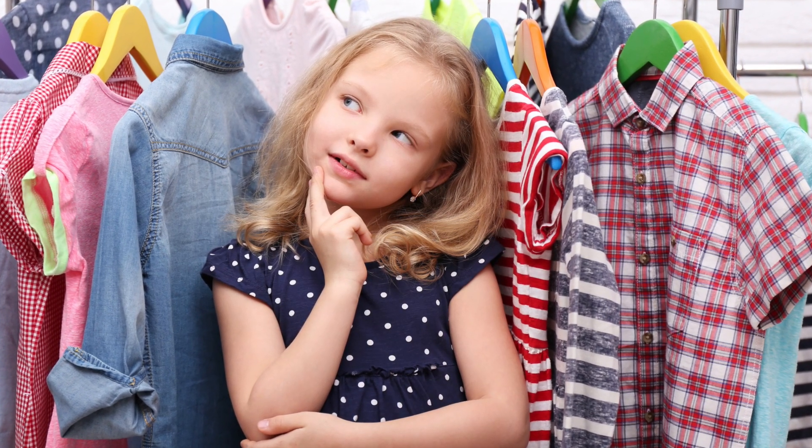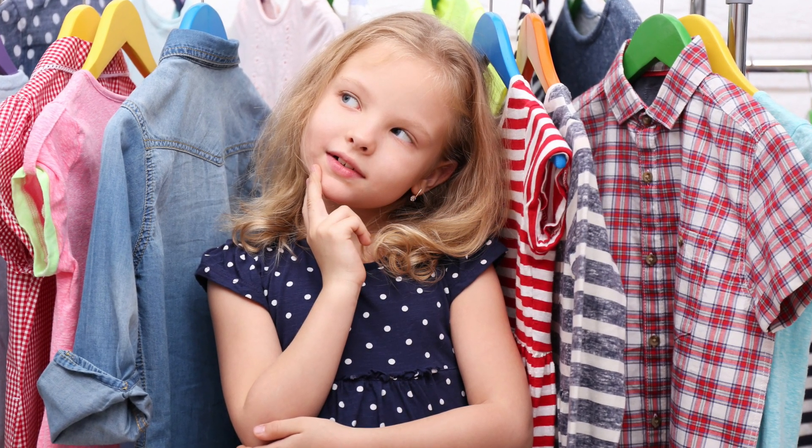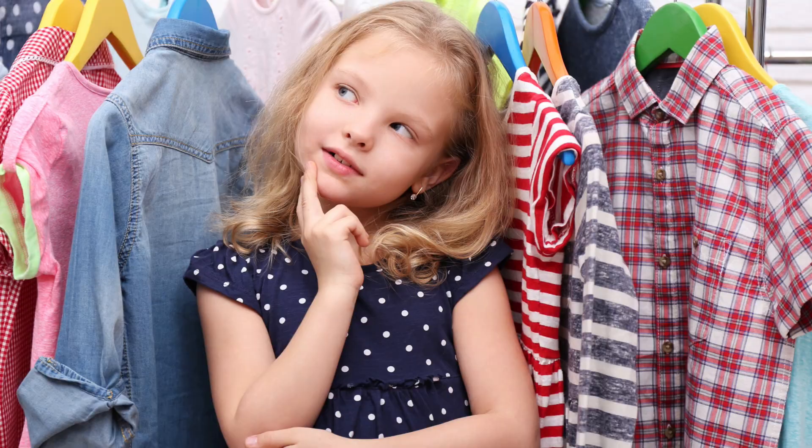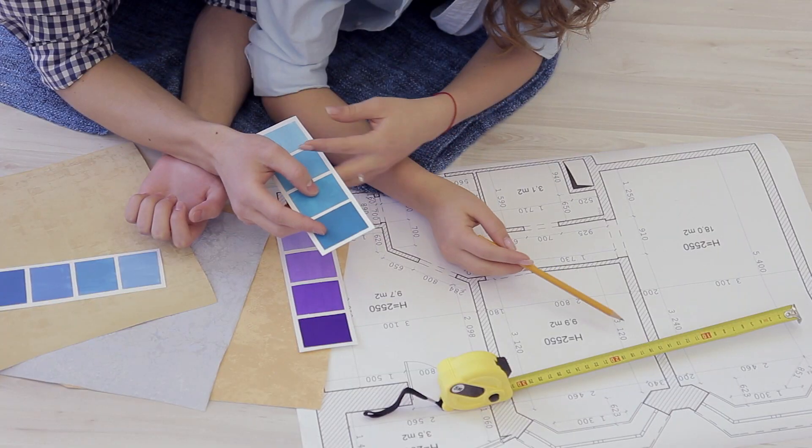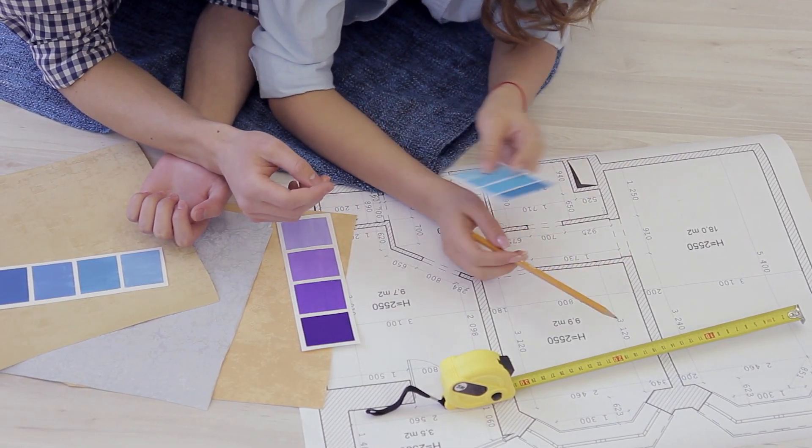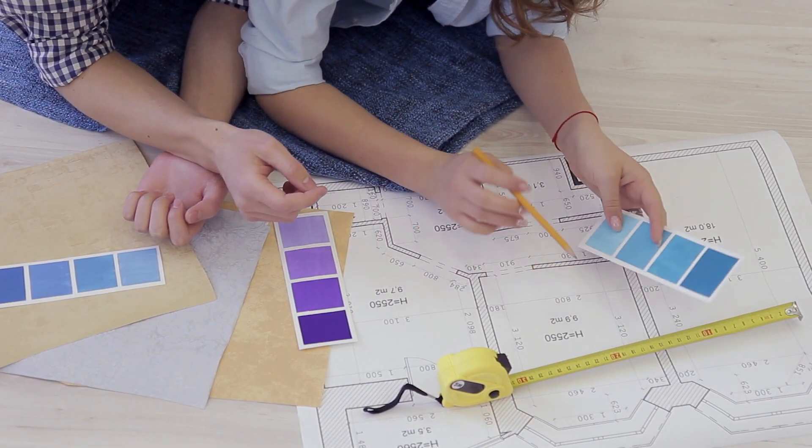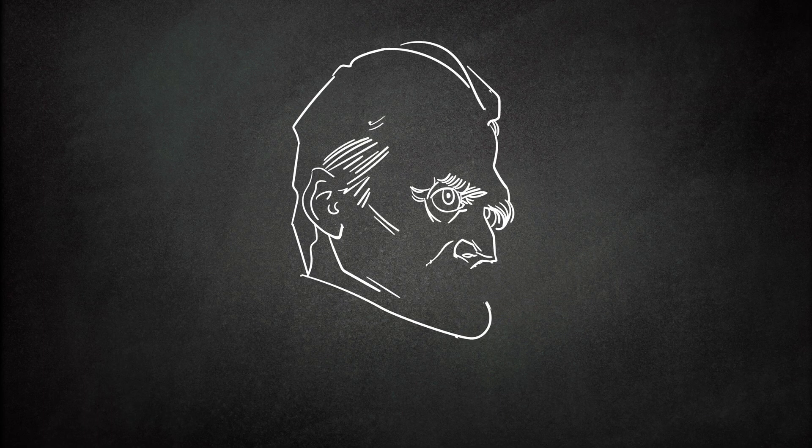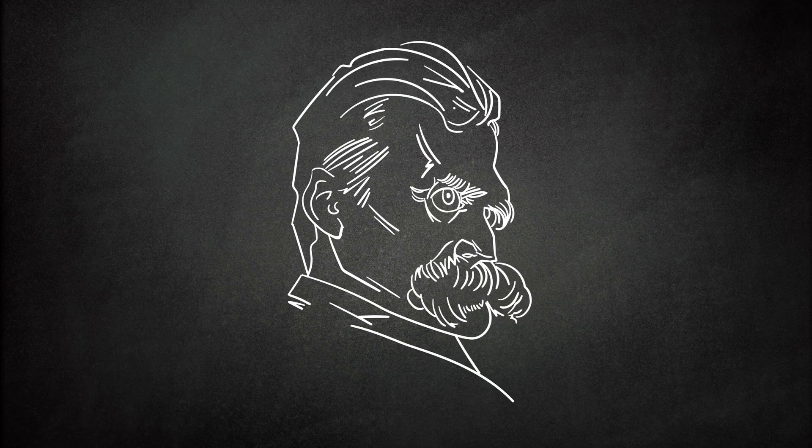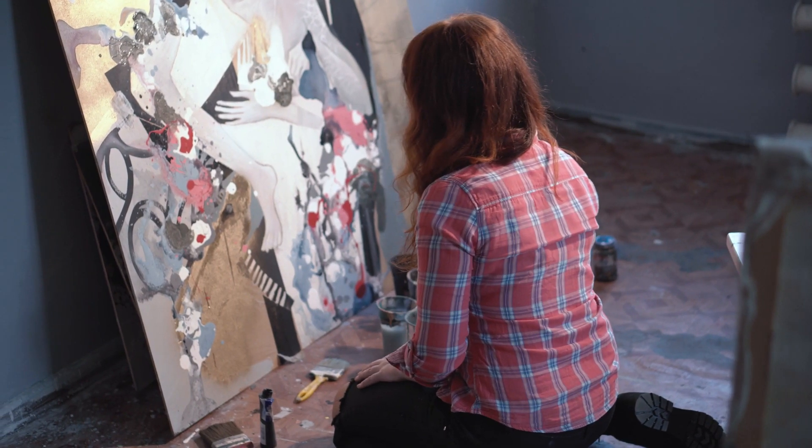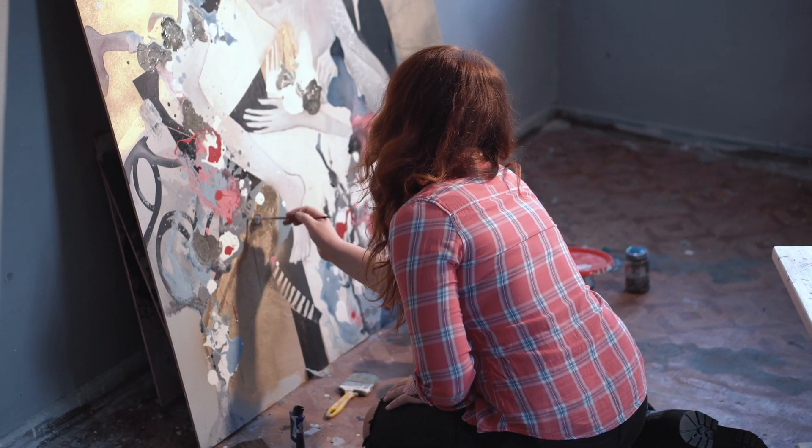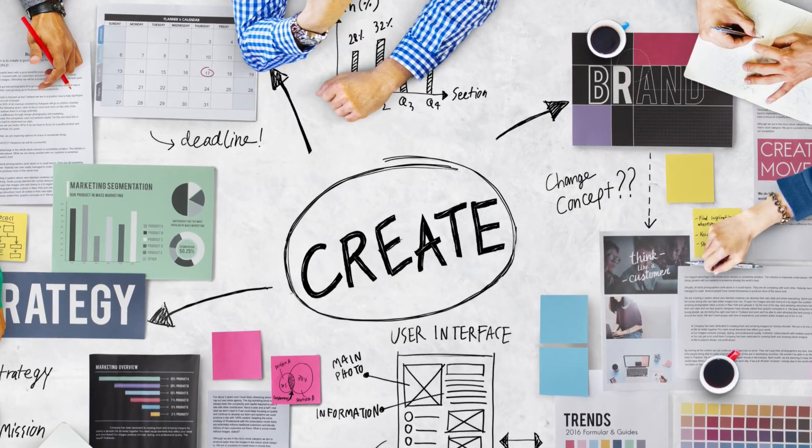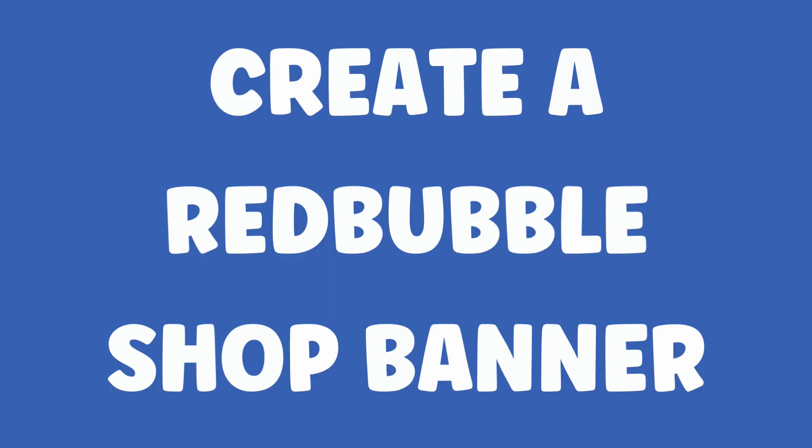This could be anything from a specific color scheme to a certain style of illustration. Once you have a good idea of what your banner and avatar are going to look like, it's time to start creating them.